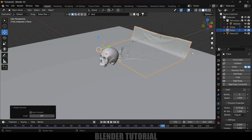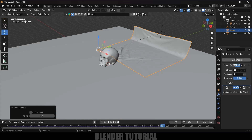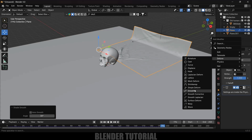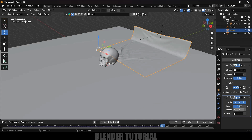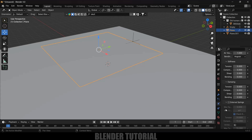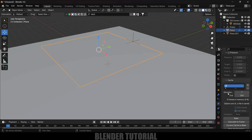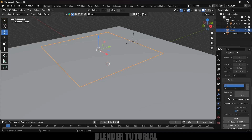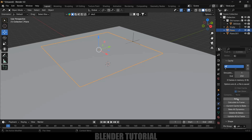With the cloth simulation done, select the cloth, right-click, and choose Shade Smooth. Now let's add a modifier — go to Modifier Properties > Add Modifier > Deform > Smooth. Increase the Repeat value to 10 for smoothness. Now let's bake the simulation — with the plane selected, go to Physics Properties, scroll down to the Cache options. The simulation start and end frame is set to 1 to 250. Click the Bake option. The bake is done.